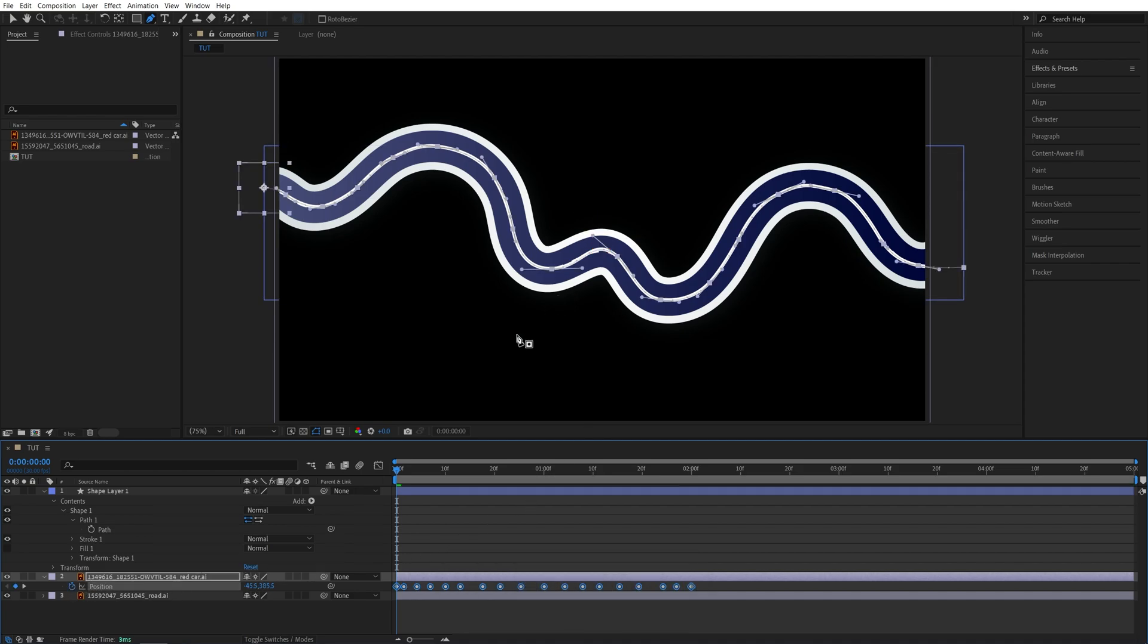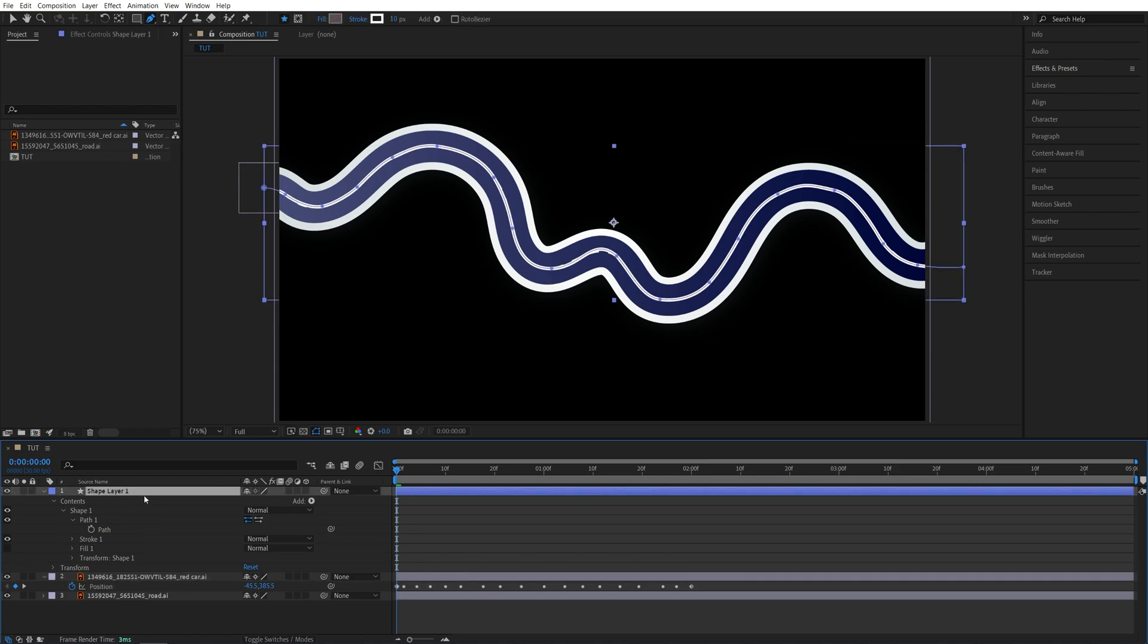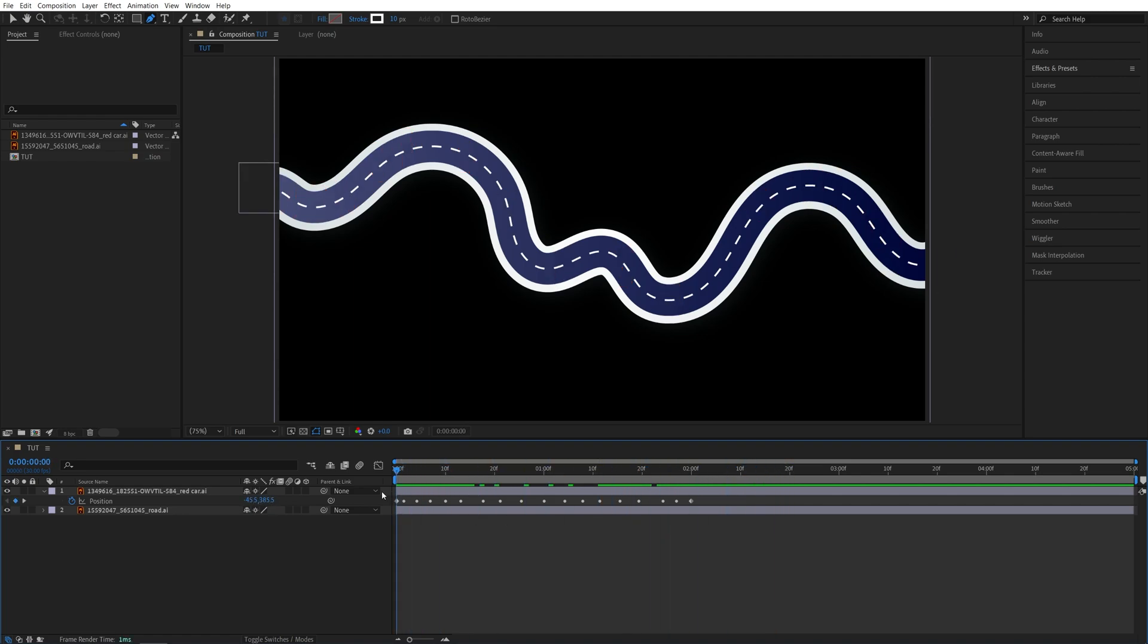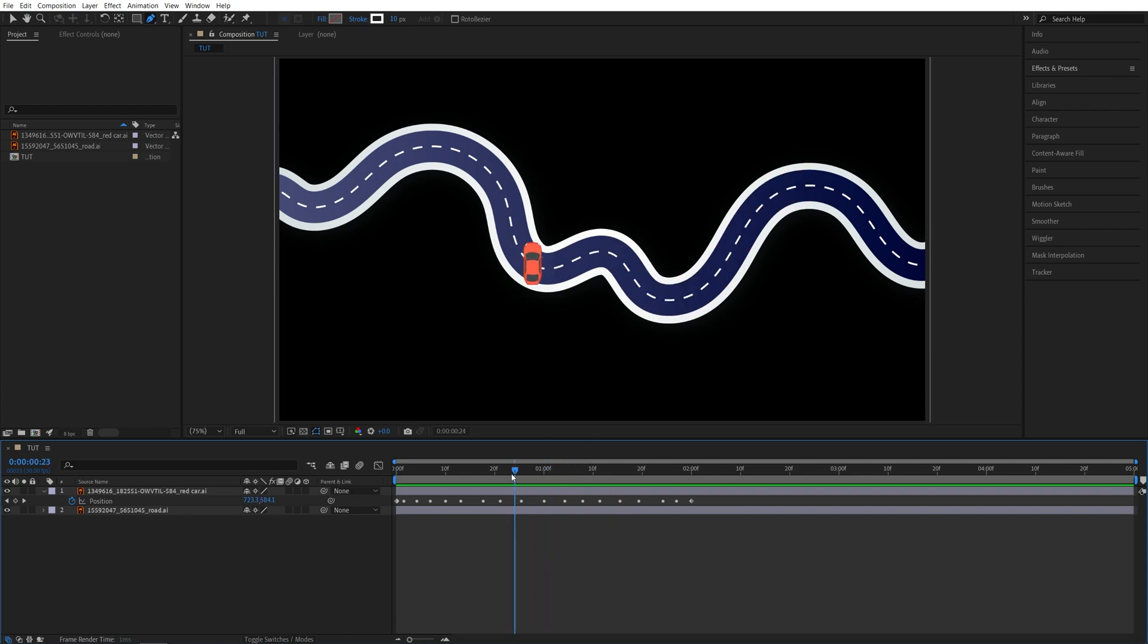the properties of the path to the position. After you do that, we can select the shape layer and delete it because we no longer need it. On the timeline, you'll see that the position keyframes are being created. If we preview this, you'll see that the car now follows the road, but